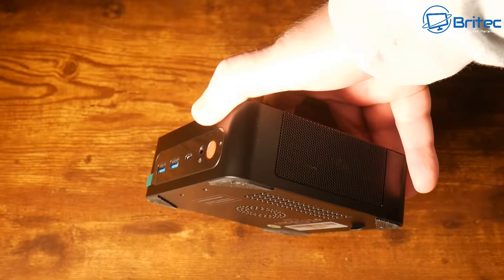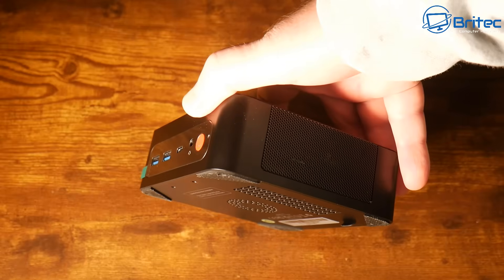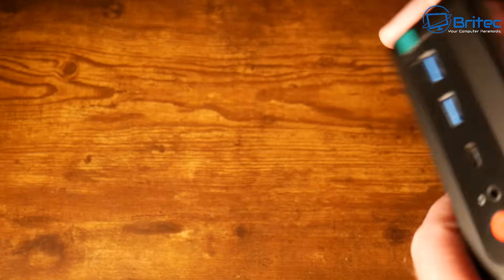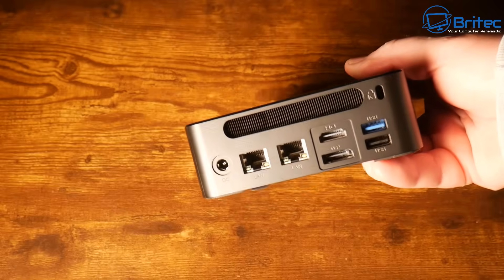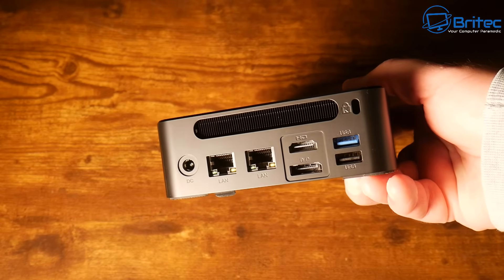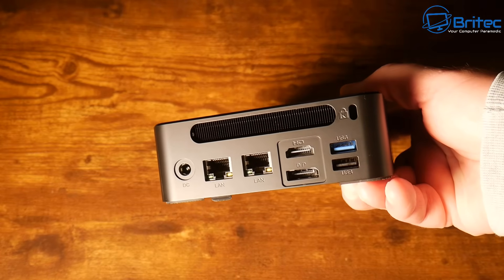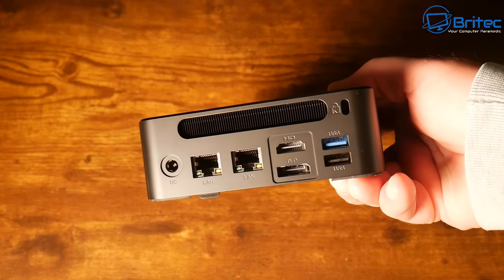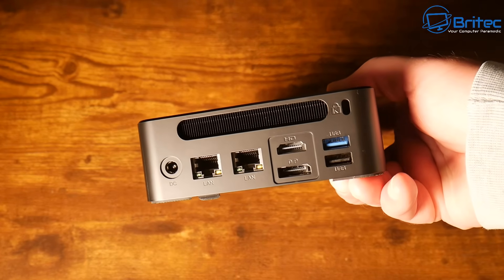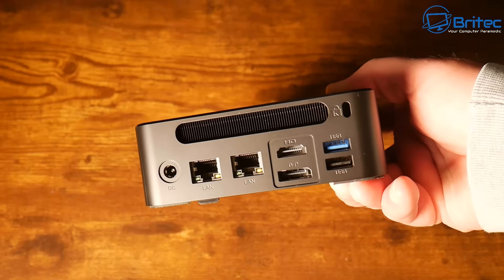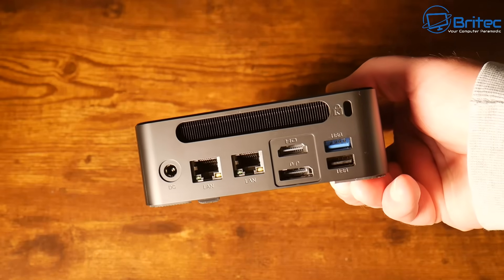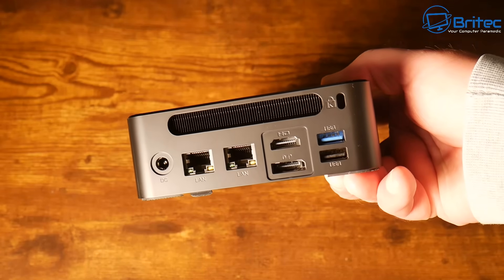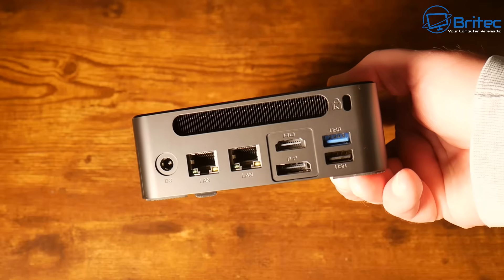That ventilation on the side is going to help dissipate heat inside the mini PC and we'll check the temps on this mini PC a little bit later on. If you need more than one ethernet port then go for one with two ethernet ports like this one. This has two 2.5 gigabit ethernet LAN ports.